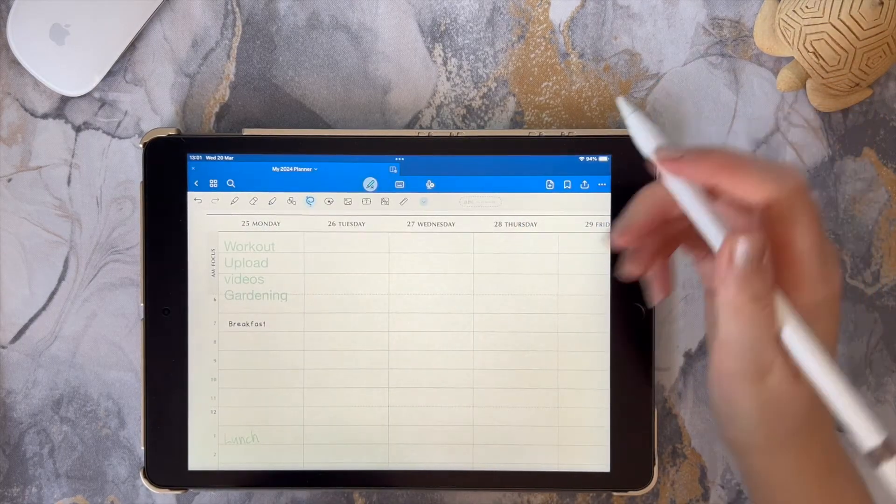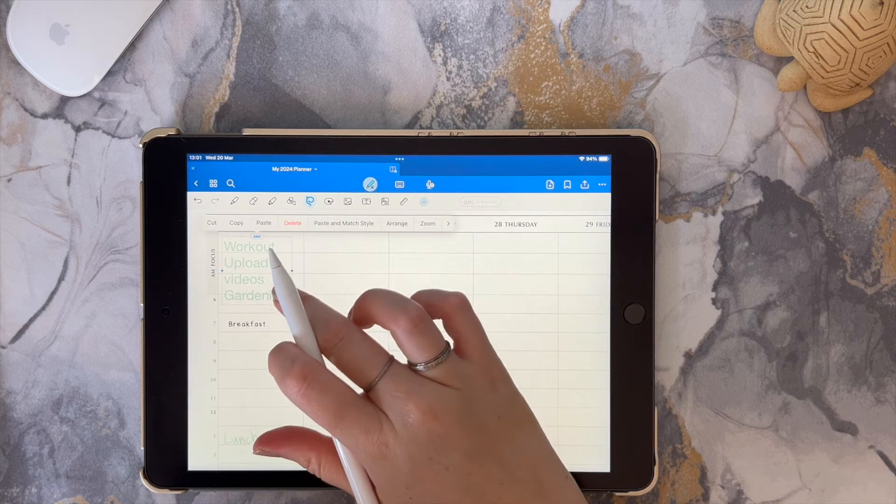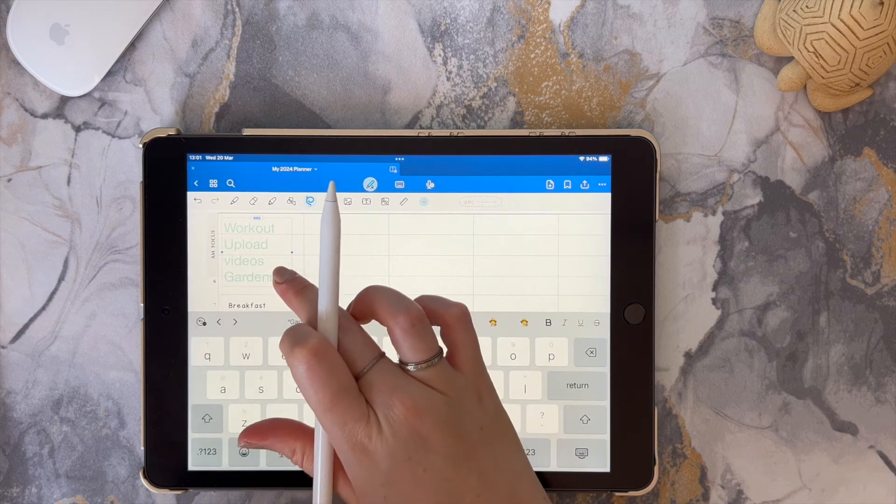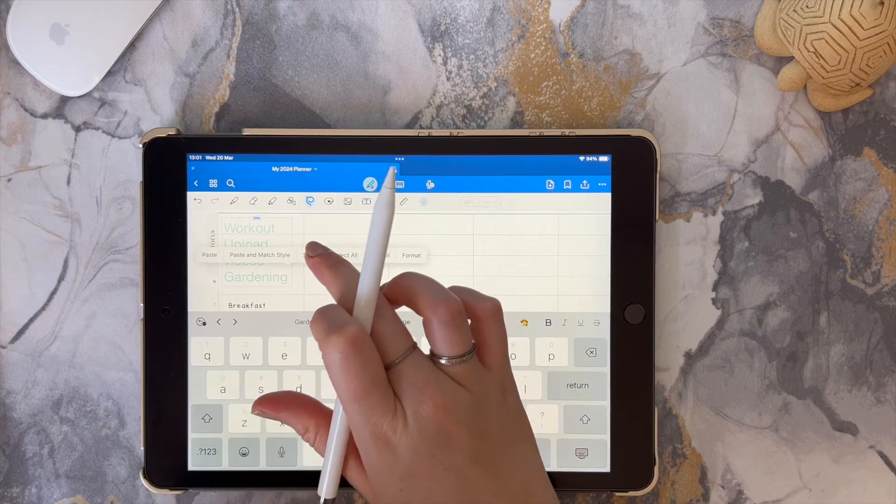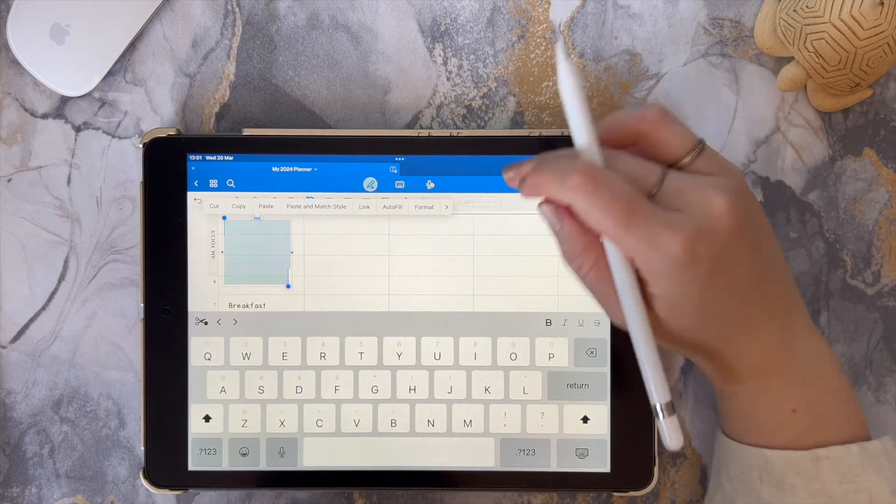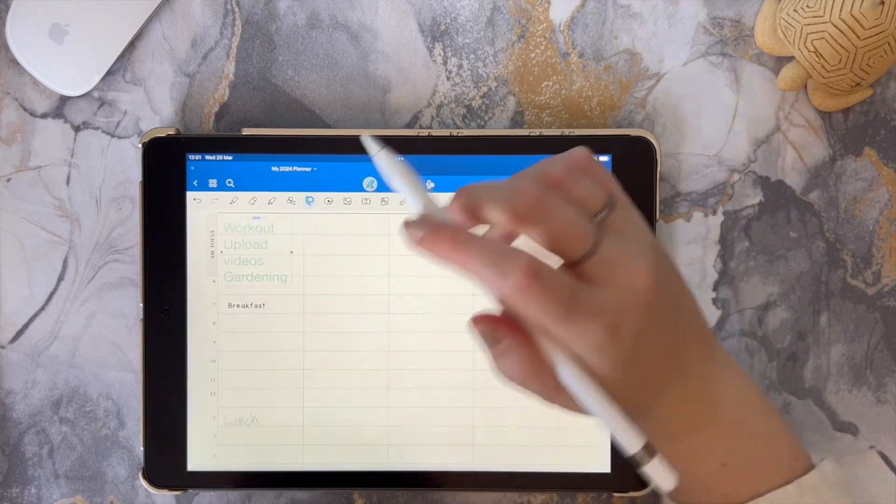You'll see that your text will have been converted into a font that is roughly the same size as your original handwriting and the color will be the same.